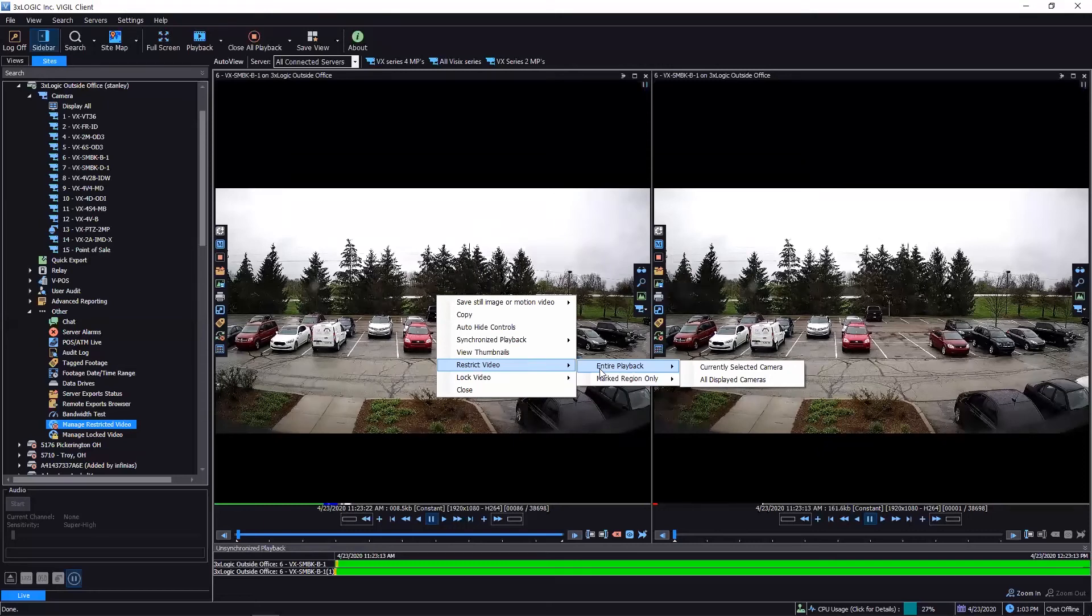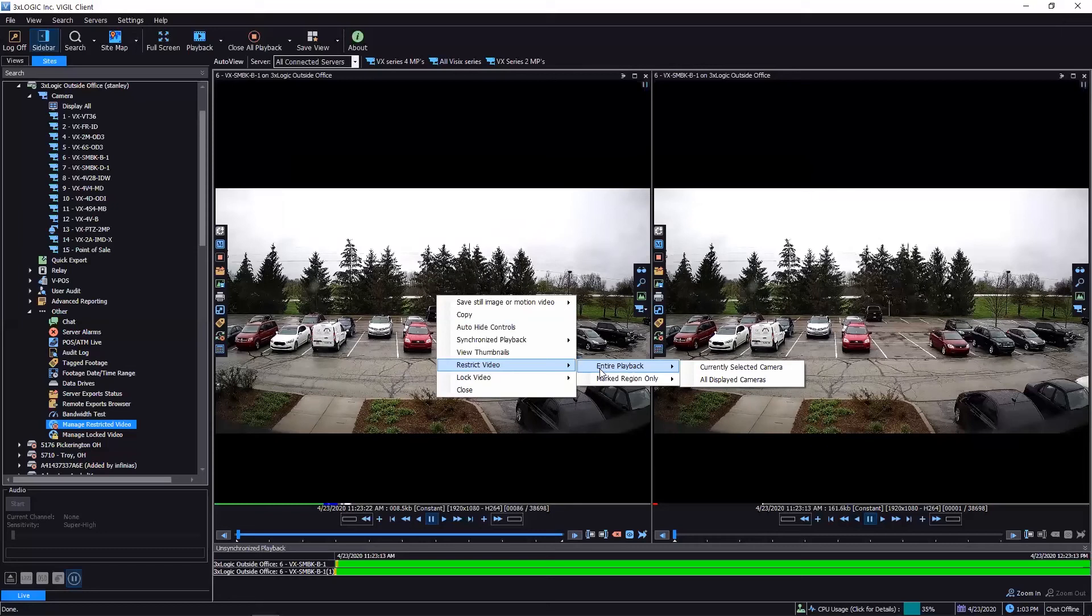video to where anybody that doesn't have permissions to see restricted video obviously are not going to be able to see it. In fact, all they're going to get is a black screen that simply says 'restricted video' when they go into playback. But they both work very close, kind of in the same way. Restricting